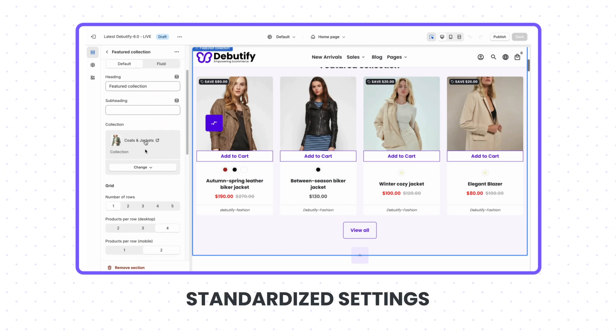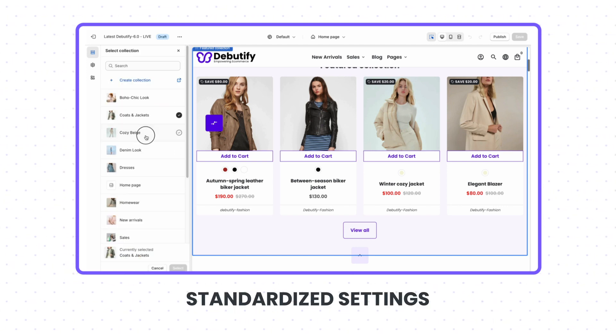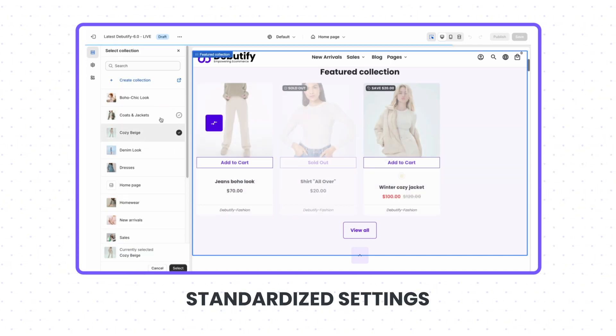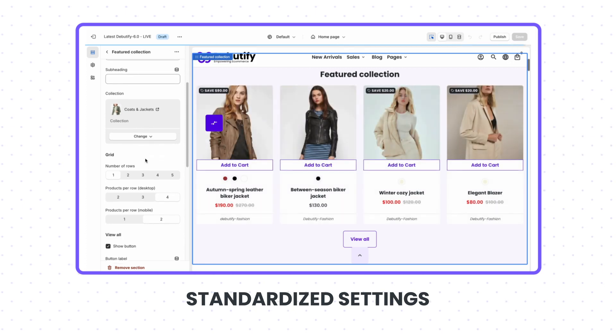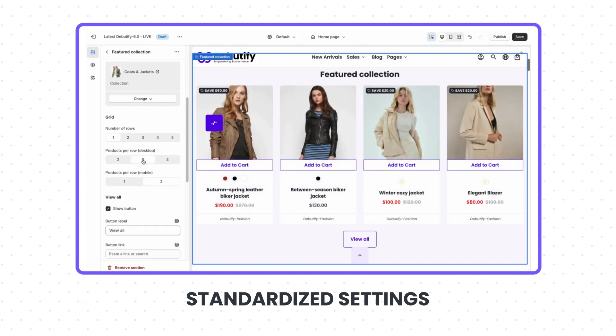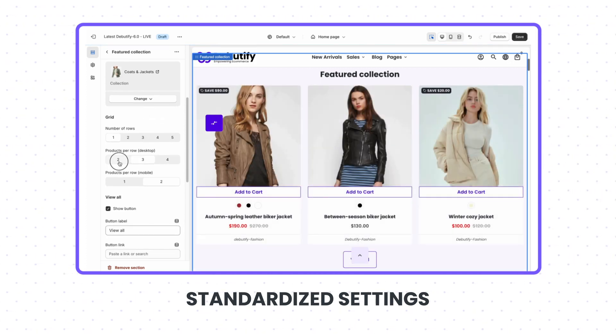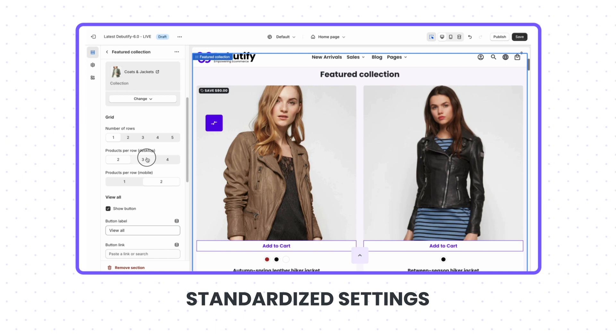Our settings got a facelift as well. We've made settings across sections and add-ons standardized and easier to navigate. This upgrade simplifies navigation and customization, making it easier to tailor your site to your needs.